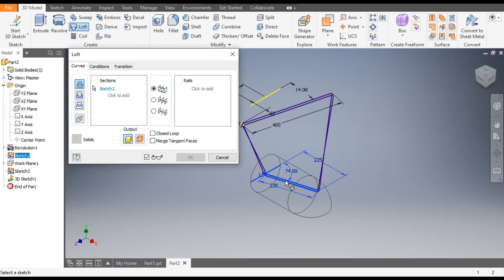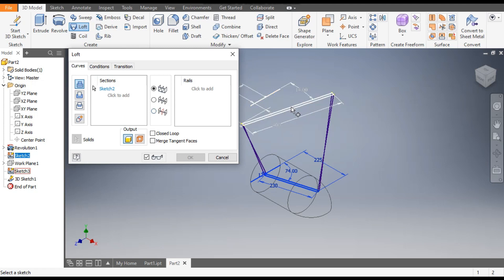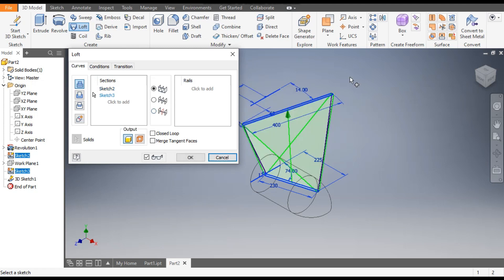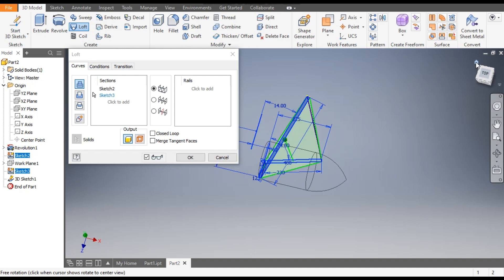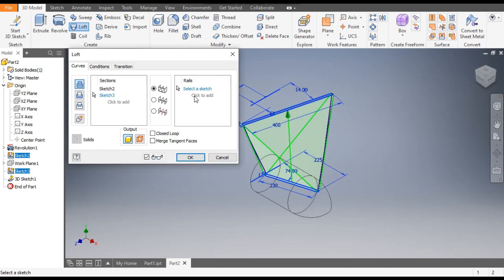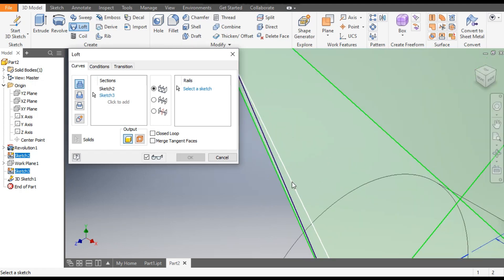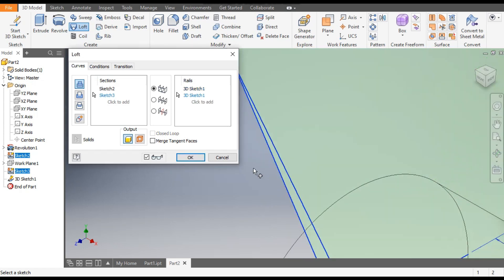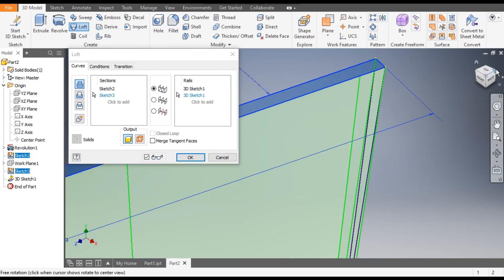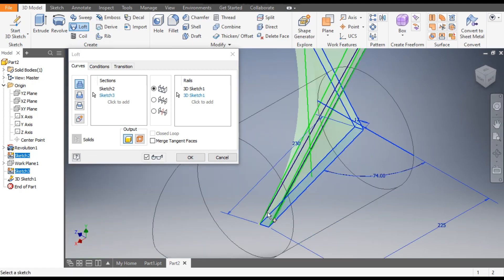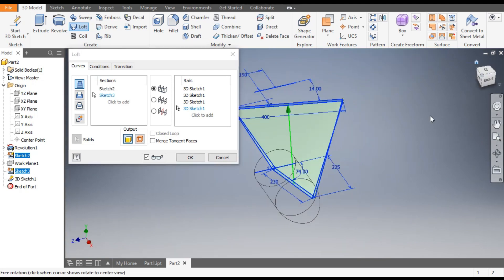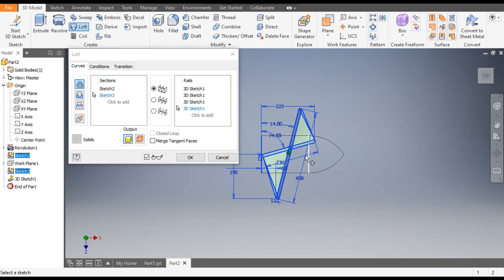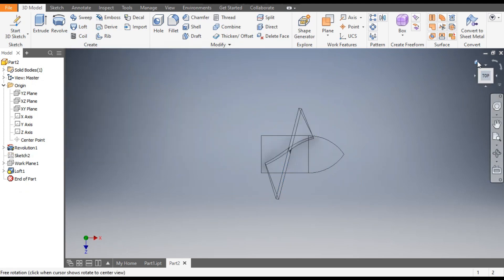Select the bottom sketch and select the top sketch. As you can see the loft is not properly arranged, so we'll add rails. Under Rails, select the 3D sketches one by one — this spline and this spline. Now you can see the propeller blade profile. Click OK and go to Home.